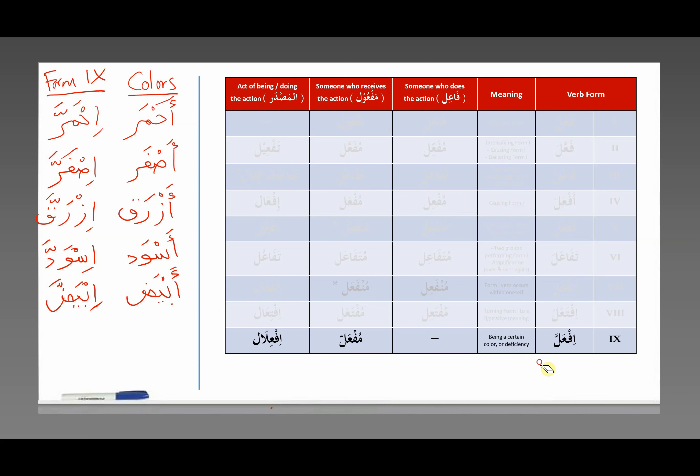Verb form 9. I promise myself that this will be the shortest video in this entire series of Arabic morphology. Why? Because I've been studying this language for about 20 years, and throughout my 20 years I've only seen this maybe two or three times. And I remember spending so much time memorizing this, only to never actually see it in real life.